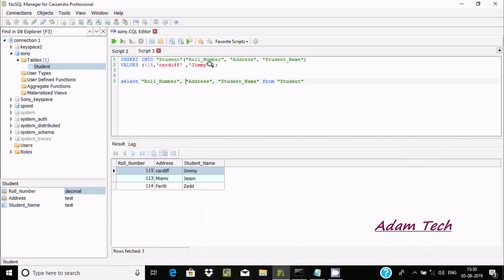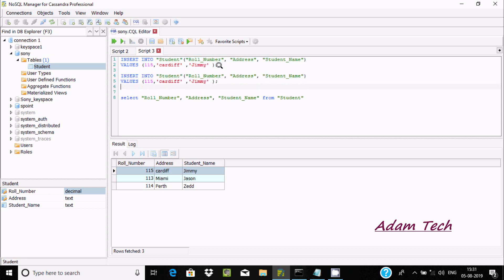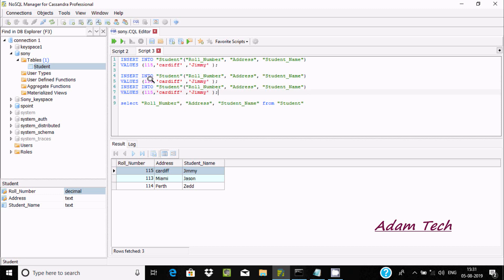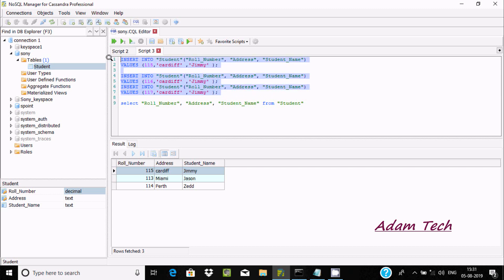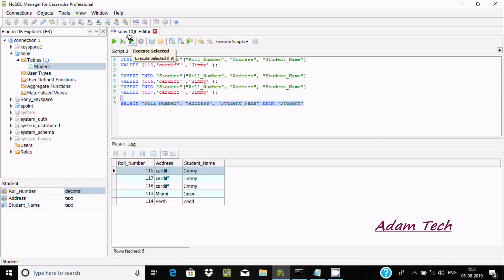You can insert multiple records the same way — just Ctrl+C and Ctrl+V. You only need to change the ID: for example 116, then 117. Because the ID is the primary key, we can only insert unique records. After executing, you can see records 115, 116, and 117 are all displayed.